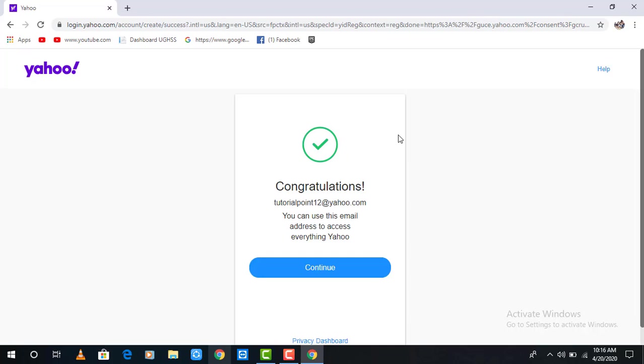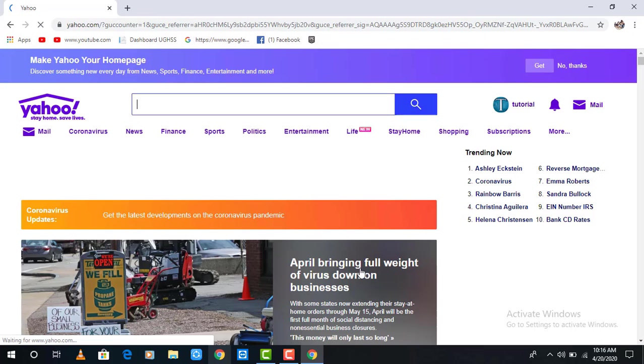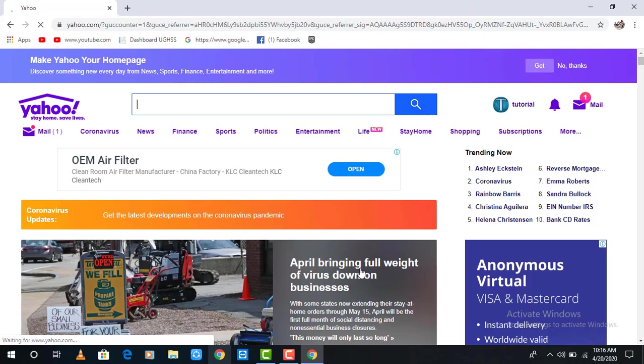This is all for creating a Yahoo account. Please like my videos and subscribe to my channel. Thank you.